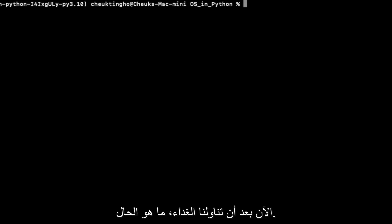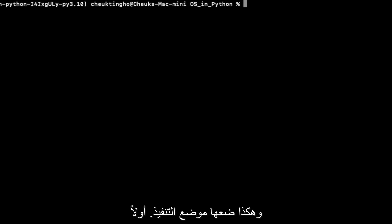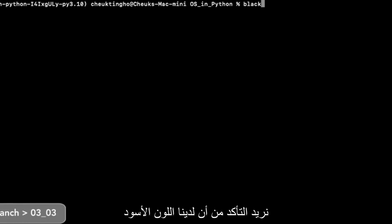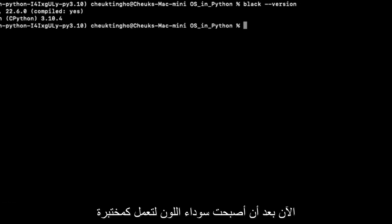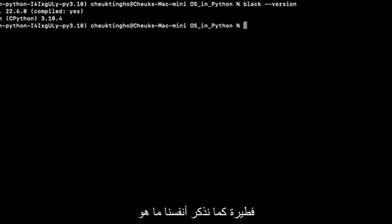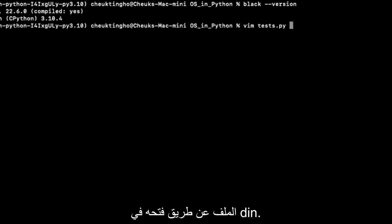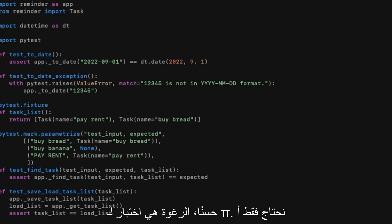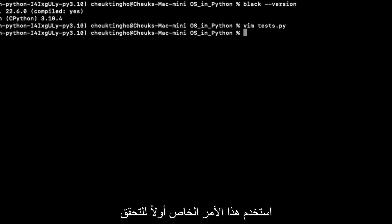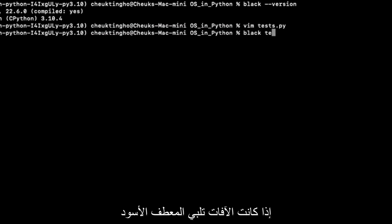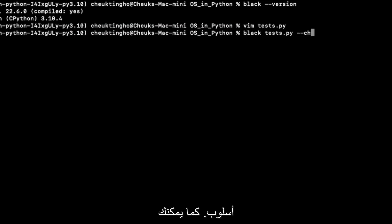Now that we have learned what Black is, let's put it into practice. First of all, we want to make sure we have Black installed by using this command. Now let's use Black to format test.py. Let's remind ourselves what is in the file by opening it in vim. To format test.py, we only need a single Black command.